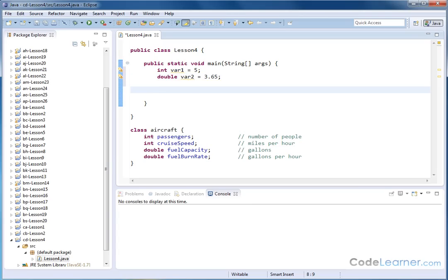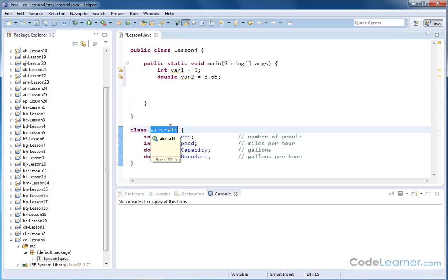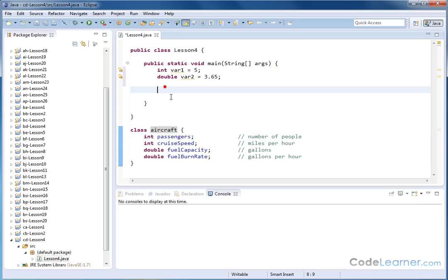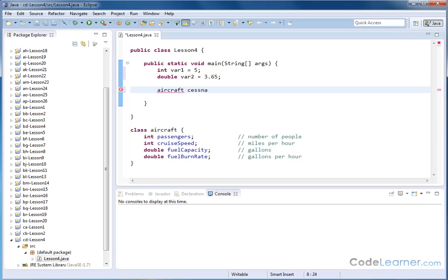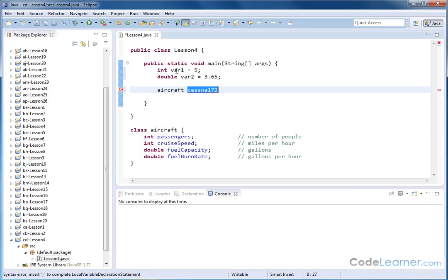Now it's very similar when you create an object. Here we have the class name, which is the template for the type of object that we want to create. Much like we have to type integer, we have to tell Java what type we're trying to create. So we type aircraft. We have aircraft, and then we want to give it a name. So let's say this is a very popular airplane that you can go rent at an airport, Cessna 172. So this is the type, much like integer is kind of like a type. This is the name of our object, much like var1 is the name. Now we have to put something in it. So we do an equal sign.